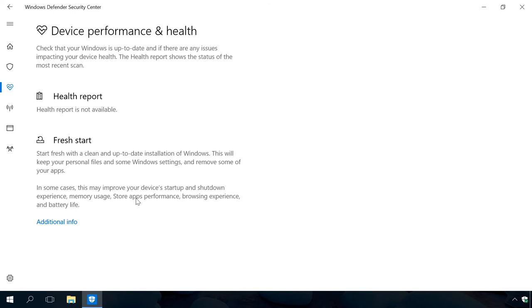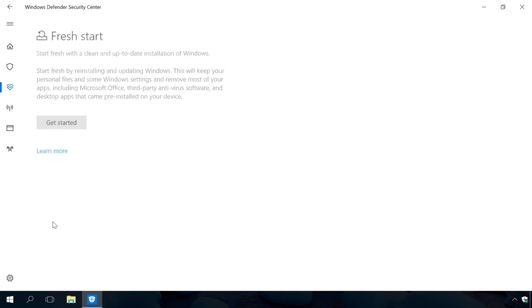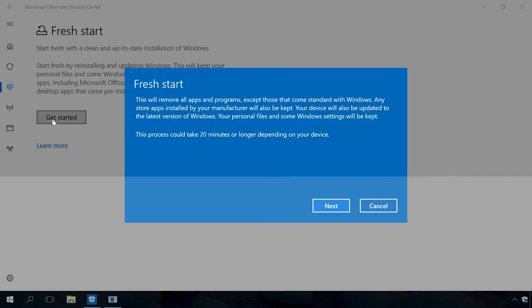A little lower in the tab Device Performance and Health, you can find the section Fresh Start. This option is an automated way to resetting the system while keeping your personal files. It is not a new function, but you can use Windows Defender Security Center to reinstall Windows while keeping personal data. That is, it's actually one more way to reset the system. To reset the system, click the link Additional Info. Then click on Get Started and follow the on-screen directions. In the description, find the link to a detailed video guide on resetting Windows.